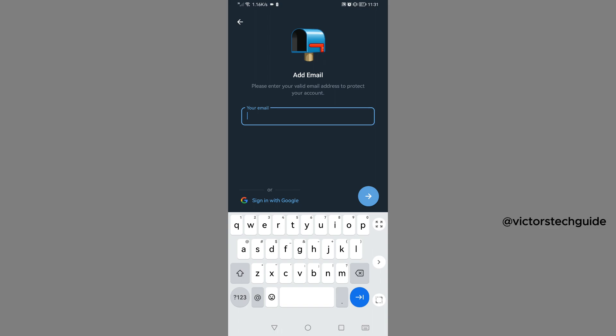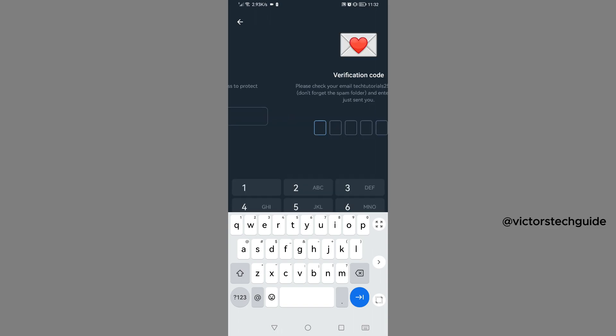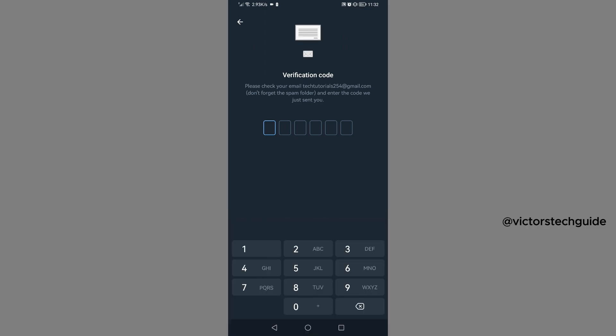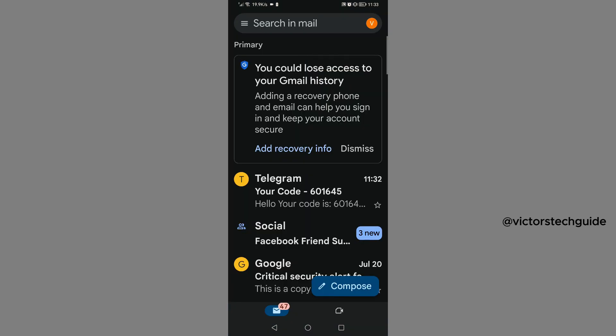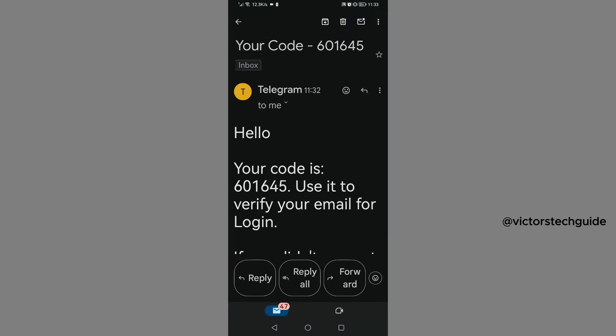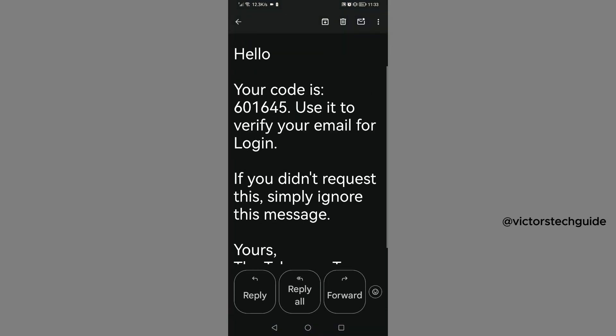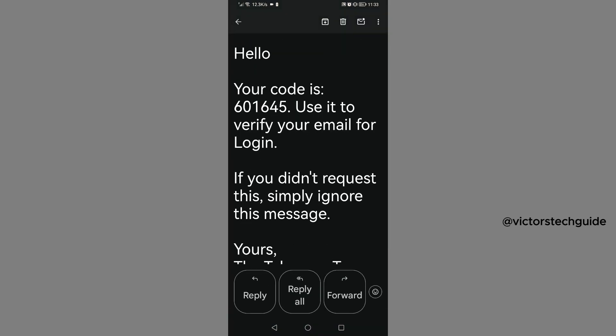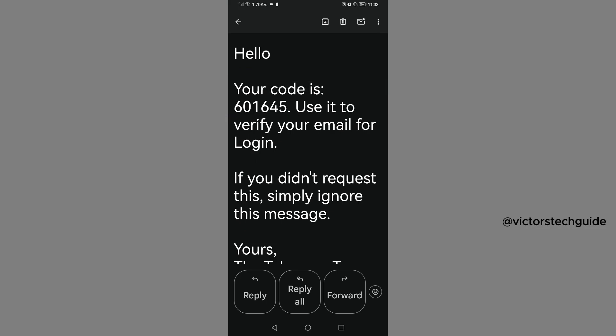Then add email. Please enter your valid email to protect your account. So you can enter your email here. Then verification code will be sent to your email. So you need to go to this email, then copy the code and come and paste it here. So that's what I'm going to do. Then here's the code. I'm going to copy it, then I'm just going to paste it here.